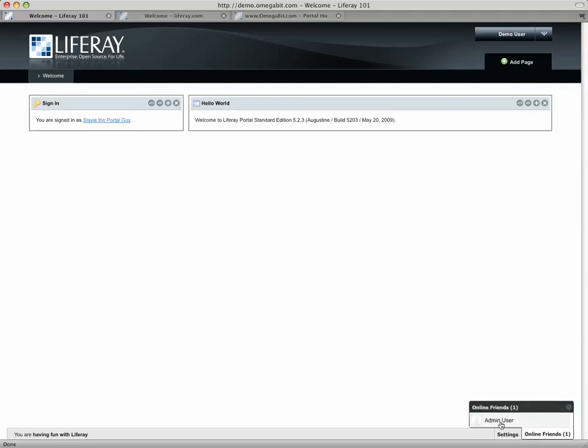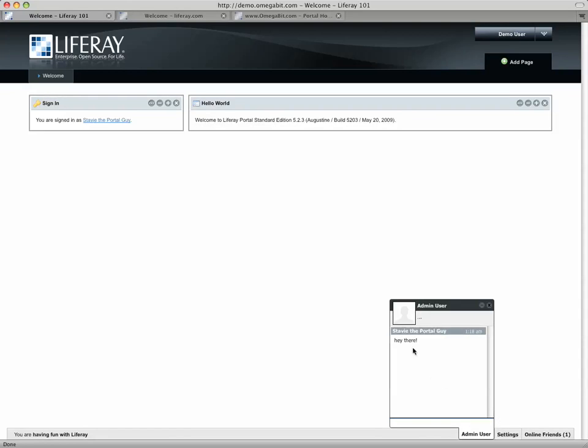Now, you'll see I have, there happens to be somebody logged in here. It's another account that I have logged in in a second browser window, which we're going to take a peek at in a minute.